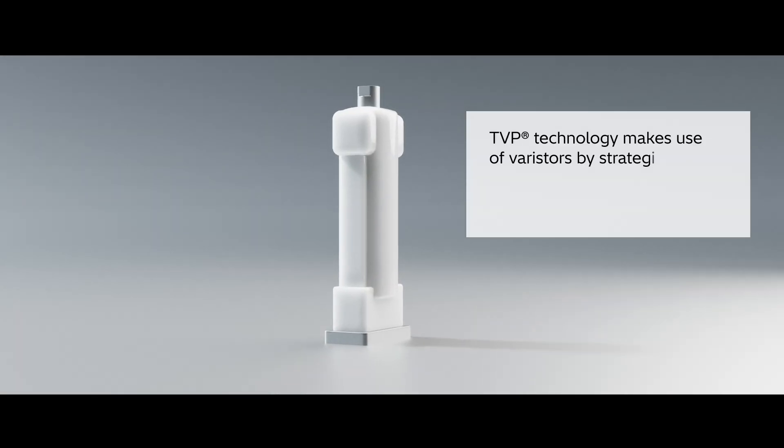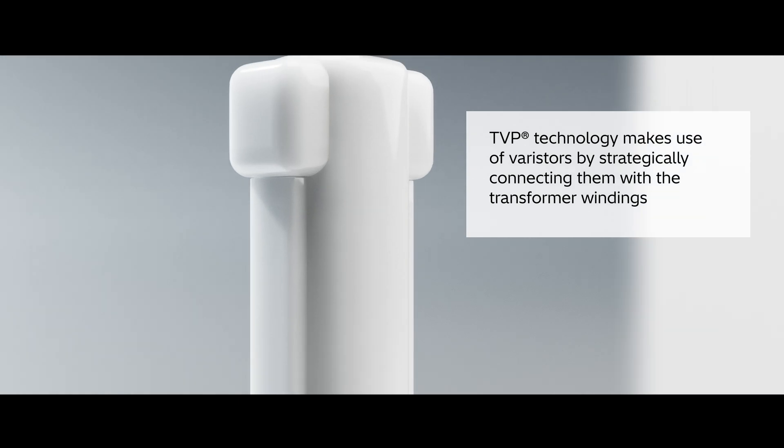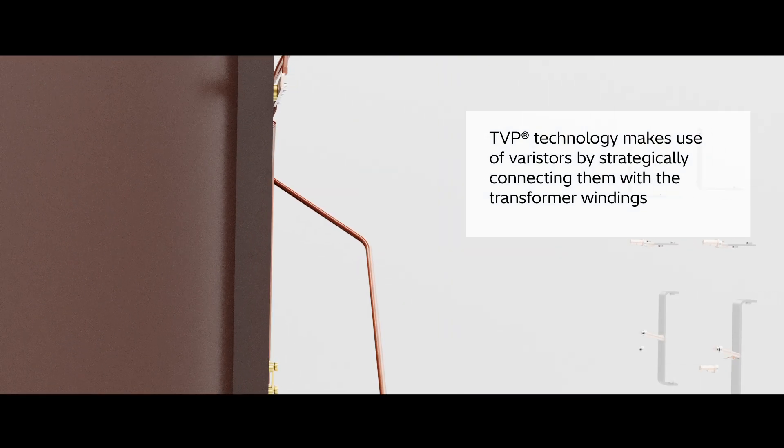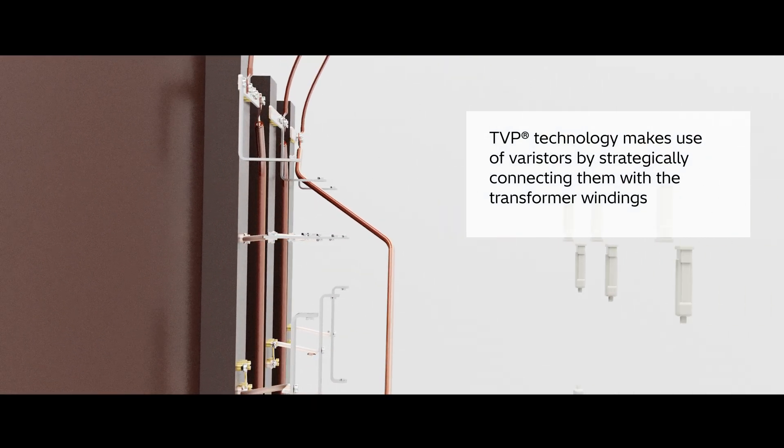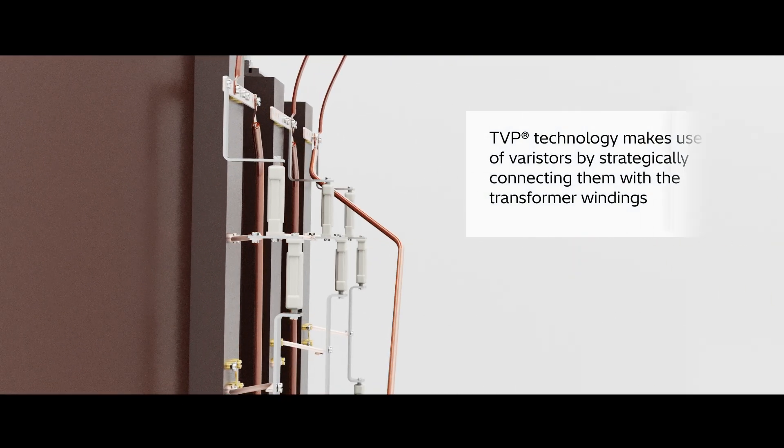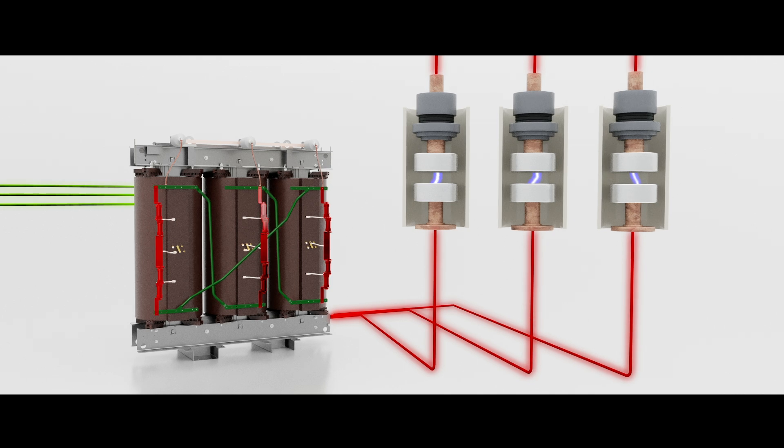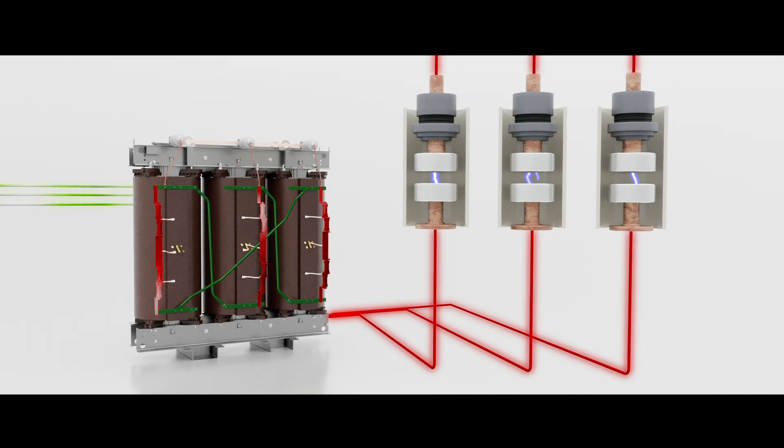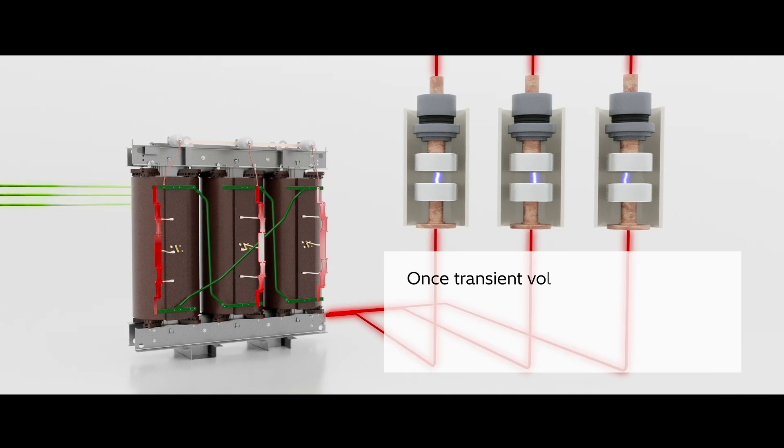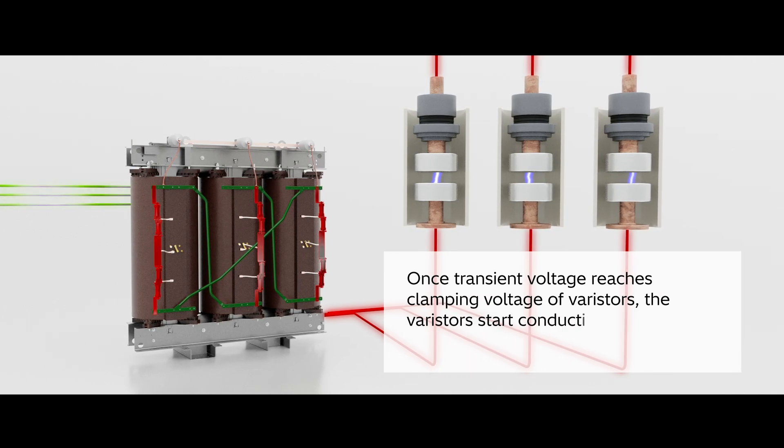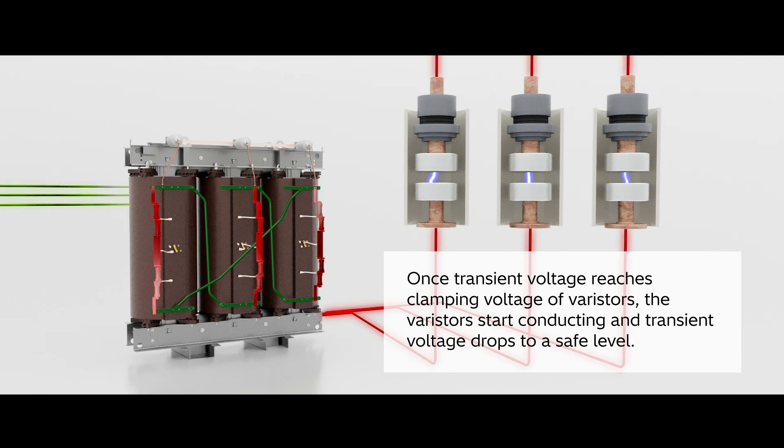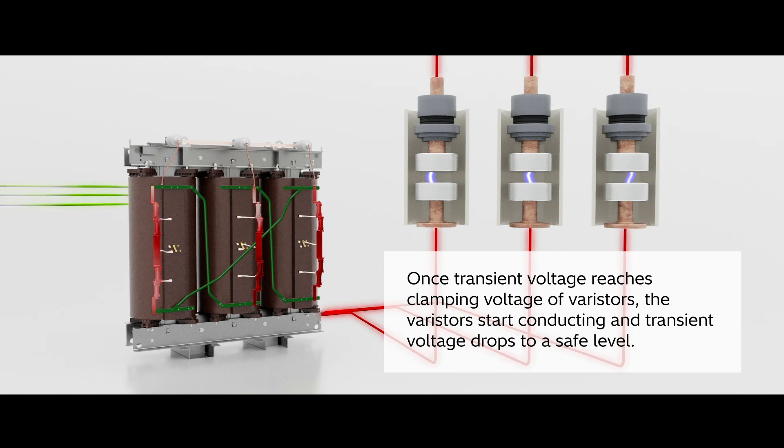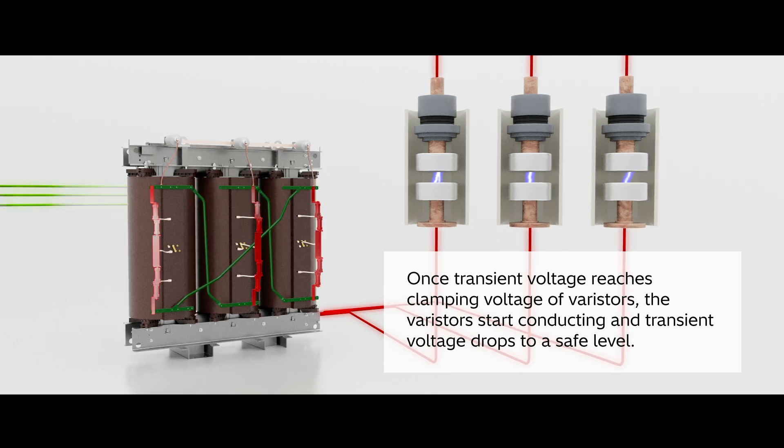TVP technology makes use of varistors by strategically connecting them with the transformer windings. When high-voltage transients are present, the varistors get activated to restrict the destructive transient voltage to a safe level, protecting the transformer from transient voltages.